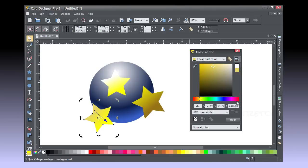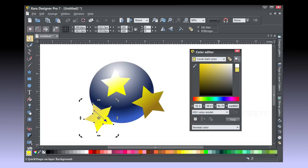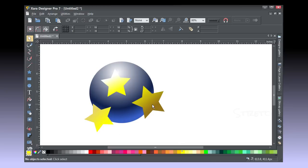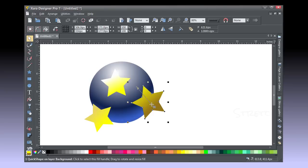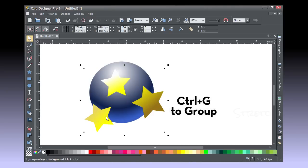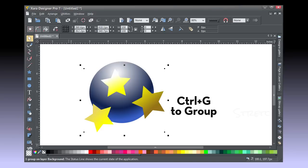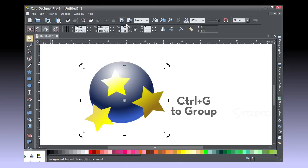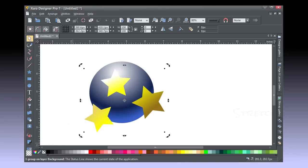Now with the selector tool, hold Shift to additively select, and get all three stars, press Ctrl-G to group, and now I'm going to distort this group using the envelope function of the mold tool to make it look as though the stars are conforming to the shape of the ball so that they're on the ball and not just above it.